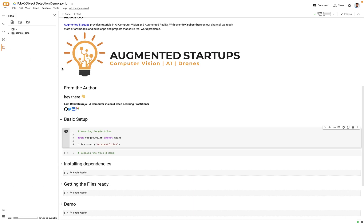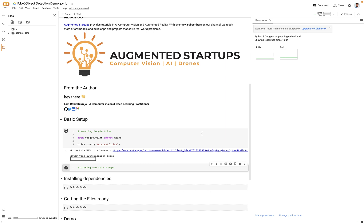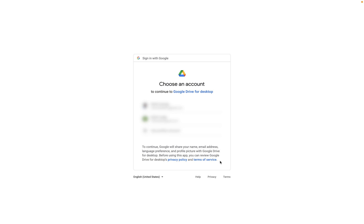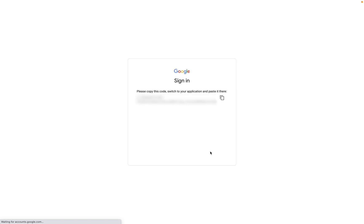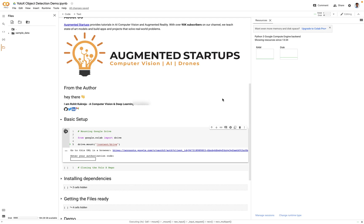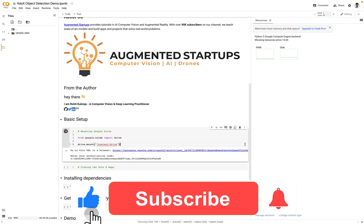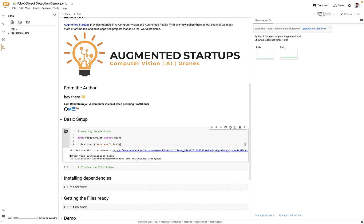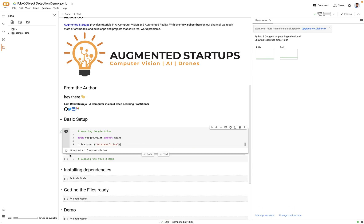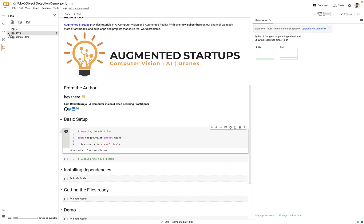Just before executing it, let's just check the file system. As you can see there is just a single folder named sample data. Okay, so let's execute it. Click on that link. It will ask you to choose your account, so choose whatever you want. Click on sign in and then it will give us the authentication key. Let's copy it, paste it in here, press enter. If it ran successfully it will say 'mounted at /content/drive' and similarly if you reload this you will be able to see a new folder created named as drive.